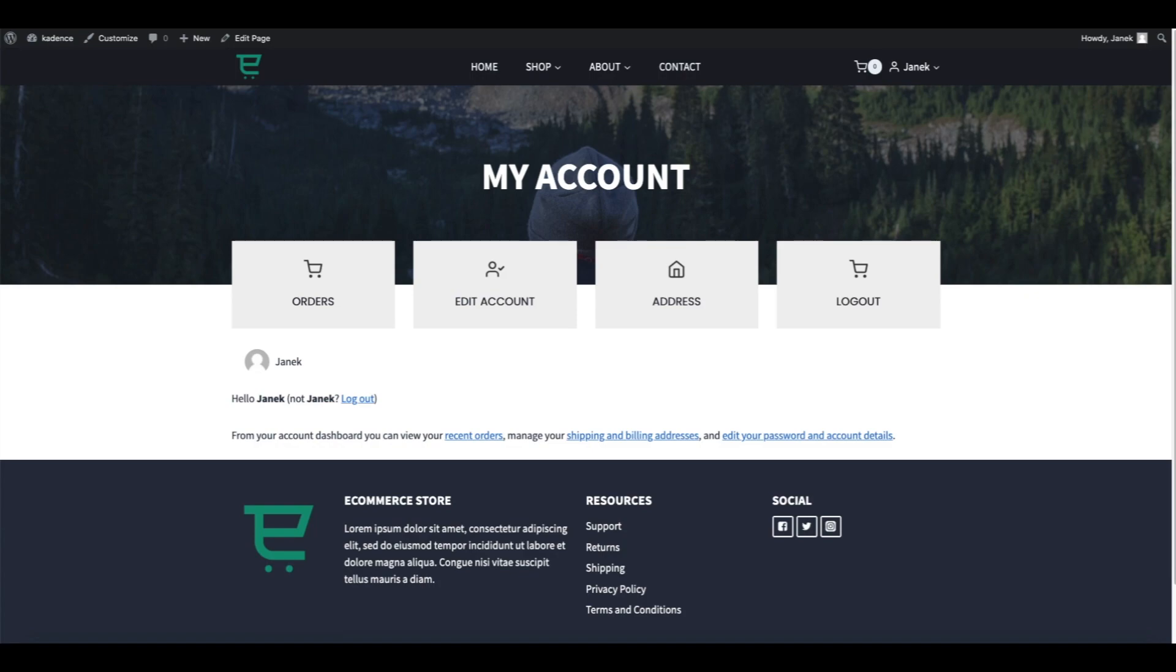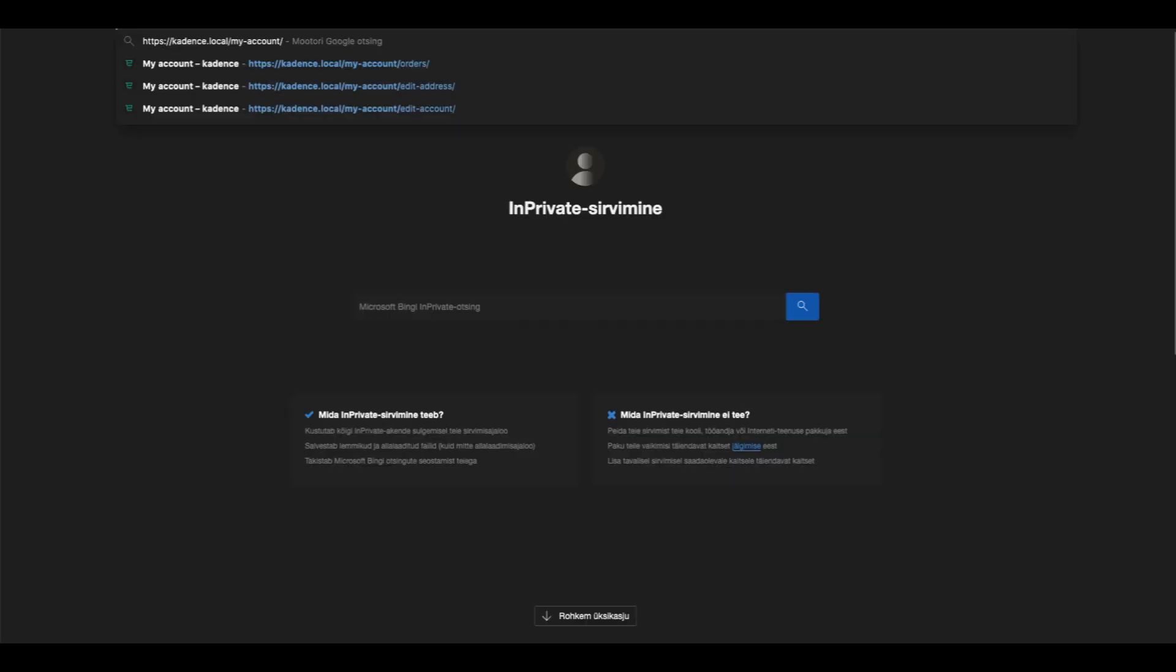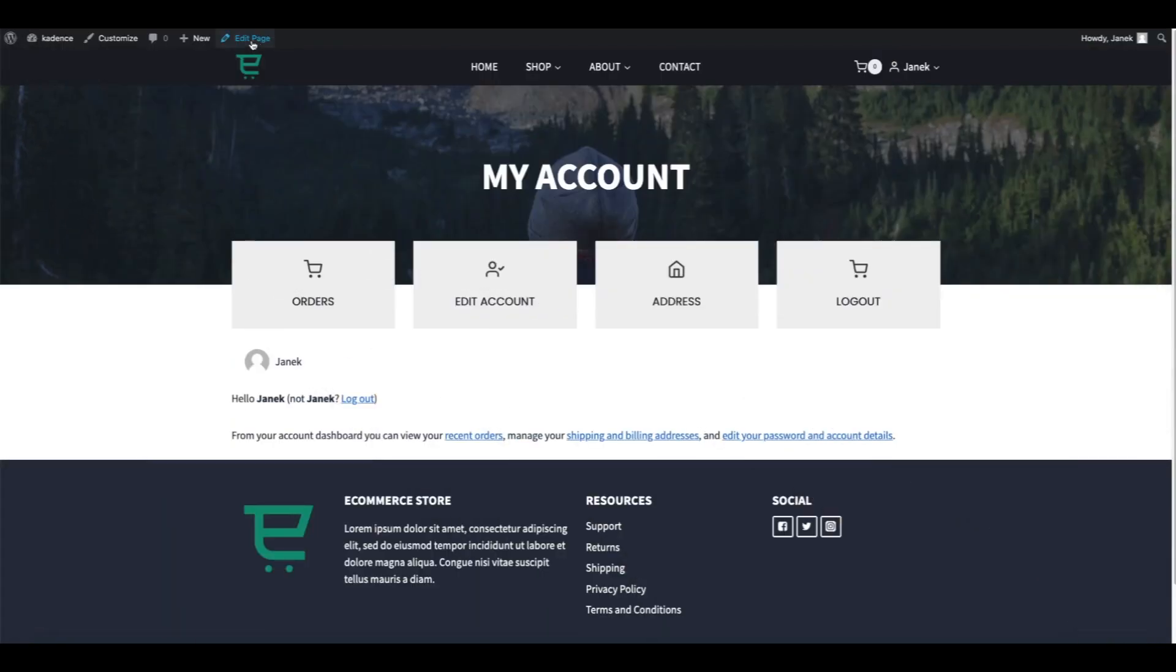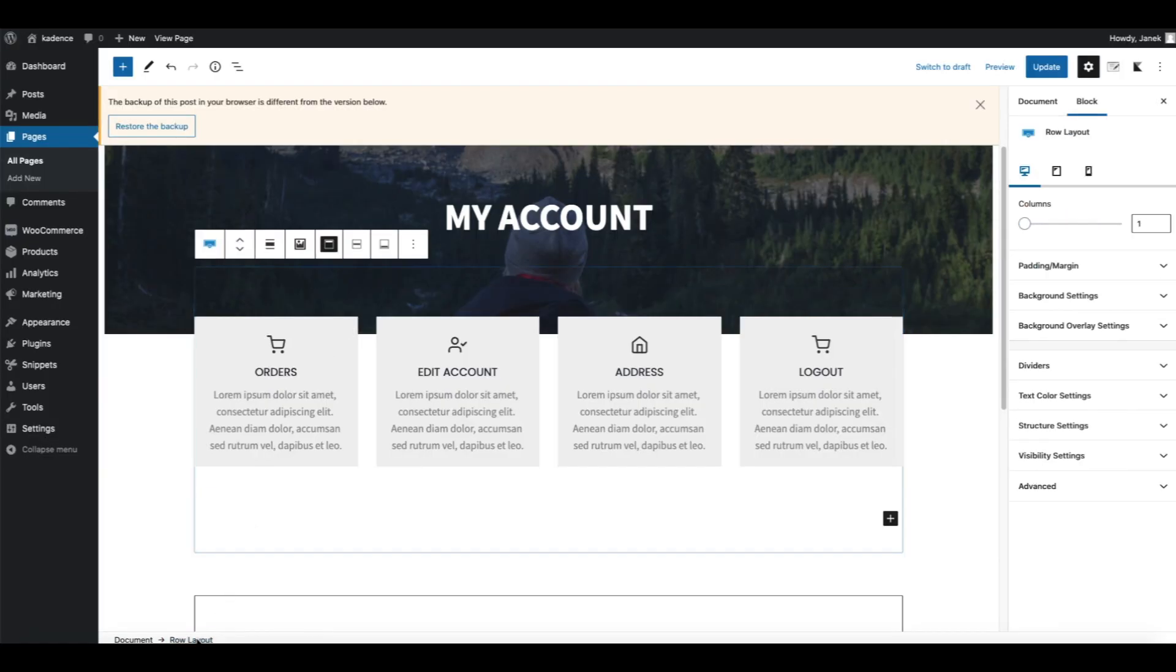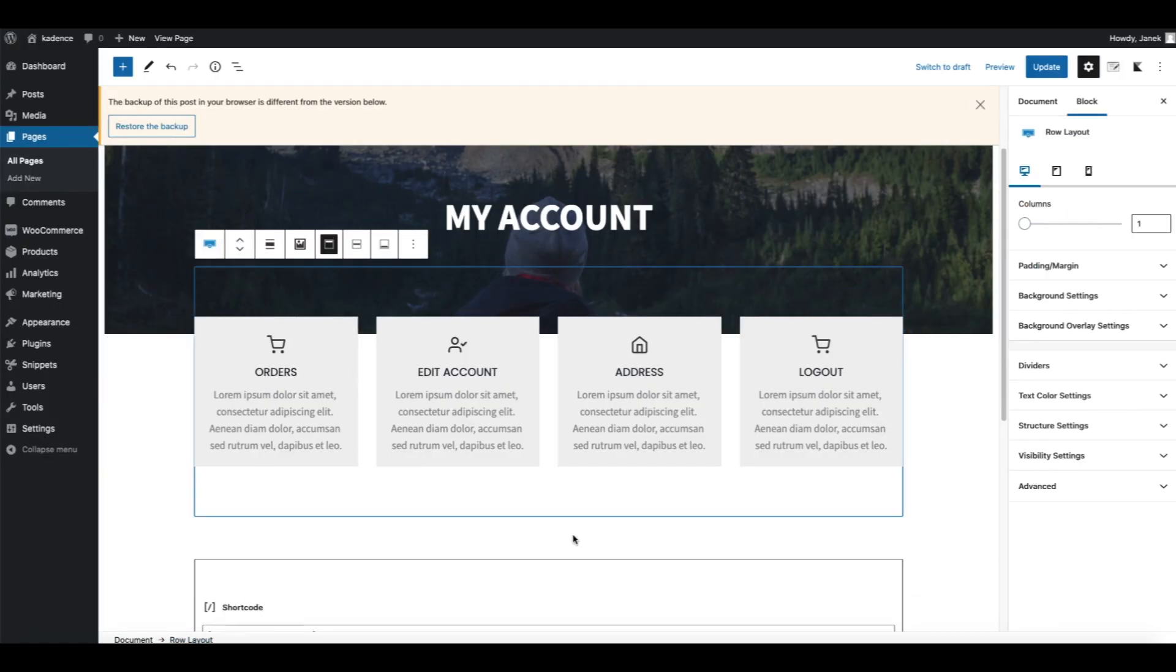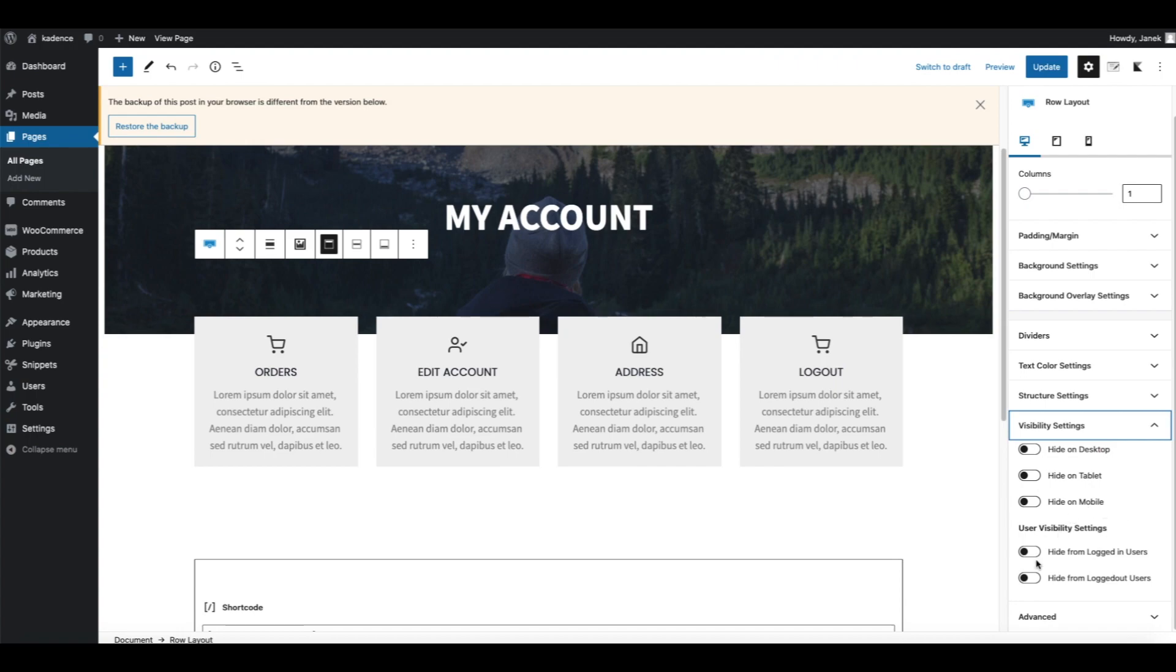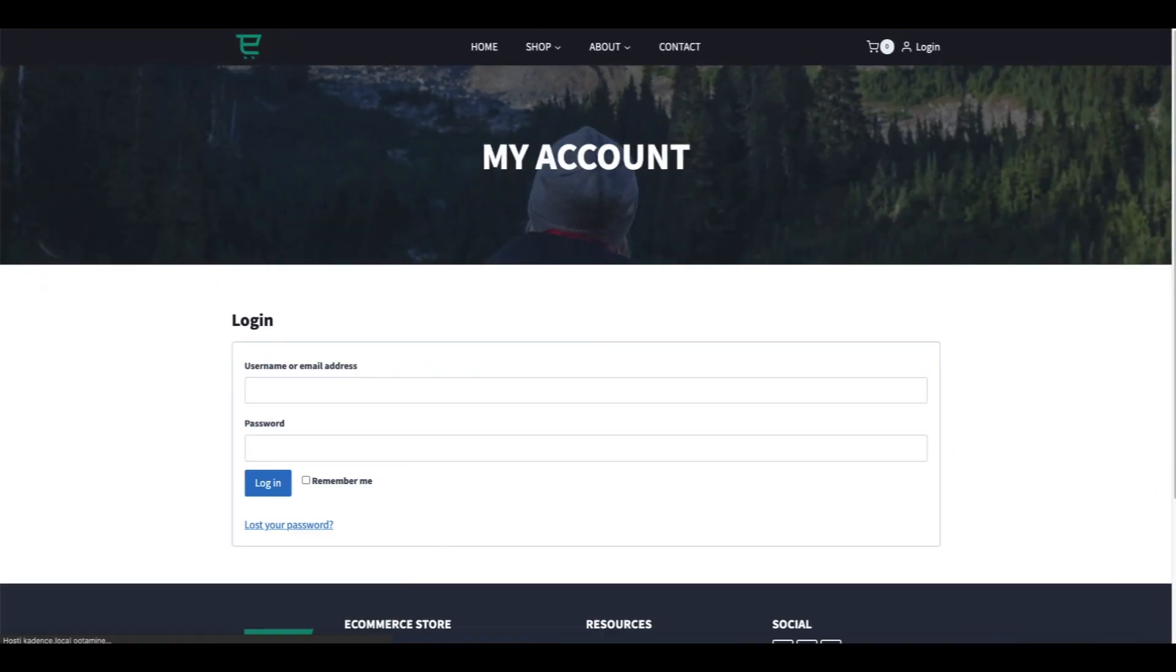One more problem to solve. I'm going to open it up in a private tab. As you see, this is the view for the logged-out users and they can see this section with the columns here. Therefore we need to hide them from the logged-out users. We open up the page, we click here and choose the row layout so all the boxes are selected. Now take a look at the visibility settings and activate Hide From Logged Out Users.